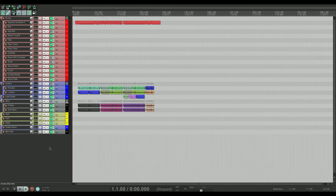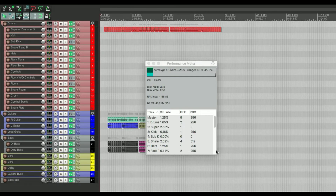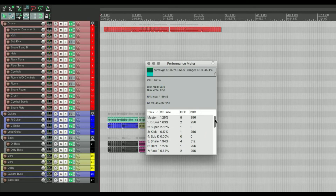A lot of plugins like Superior Drummer or guitar amp sims eat up a lot of CPU. If you want to check how much they're using — and see whether muting a track saves you some resources — do Option+Command+P and that'll bring up the performance meter. You can scroll through and see what's eating up the most.